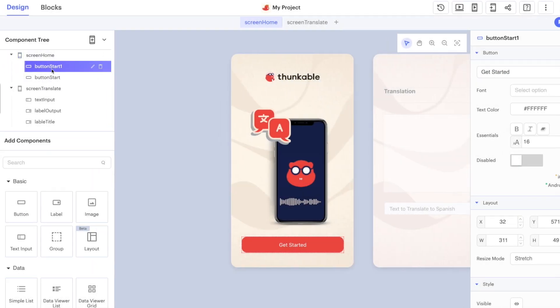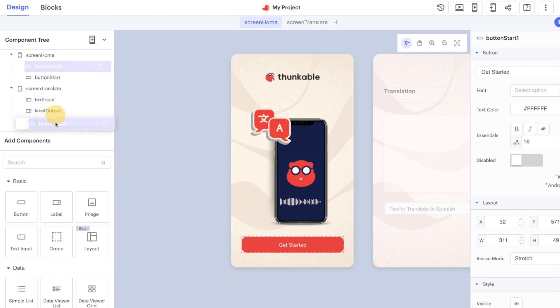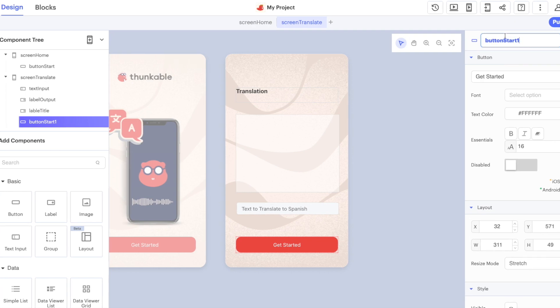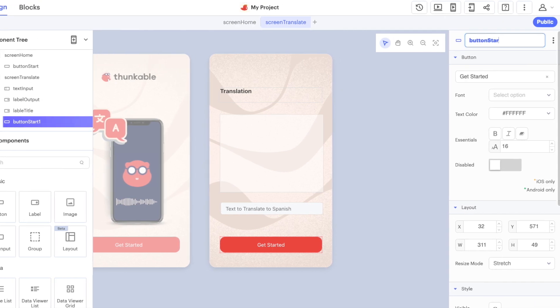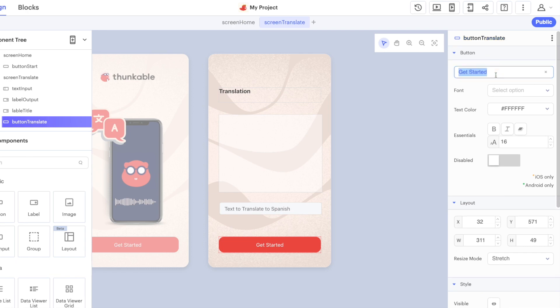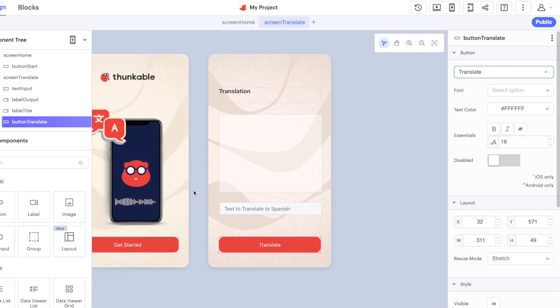You can see now we have two start buttons here, and I can actually drag it over onto my translate screen just like this. So let's rename this to translate.